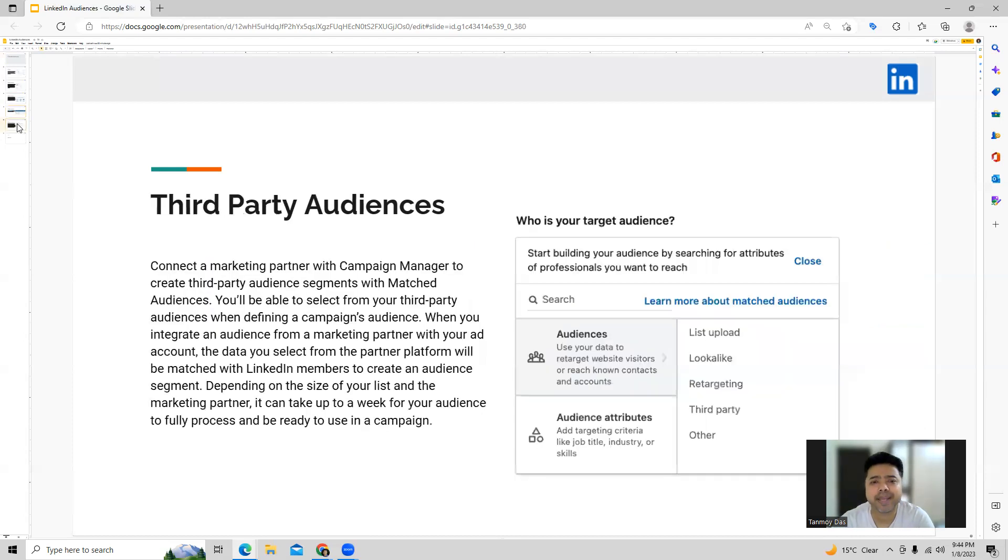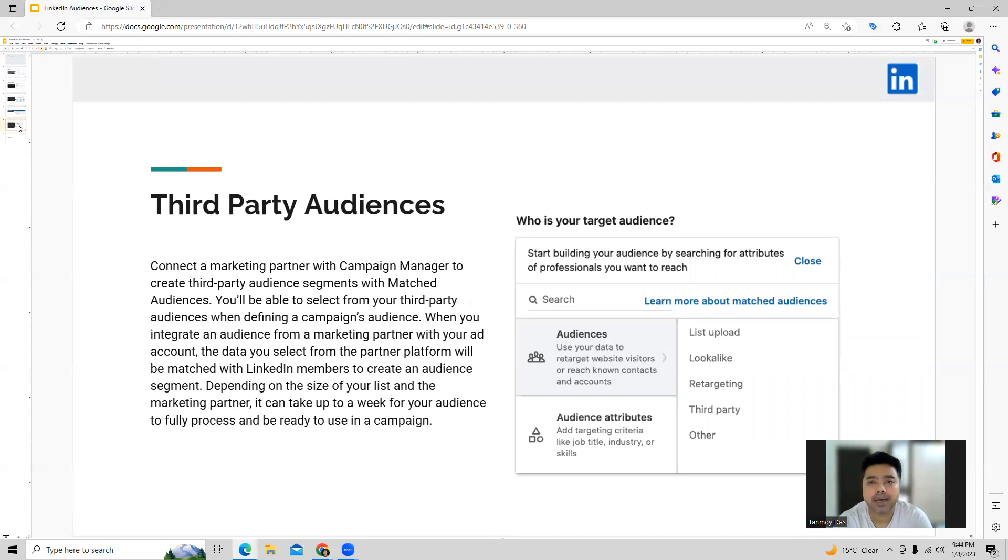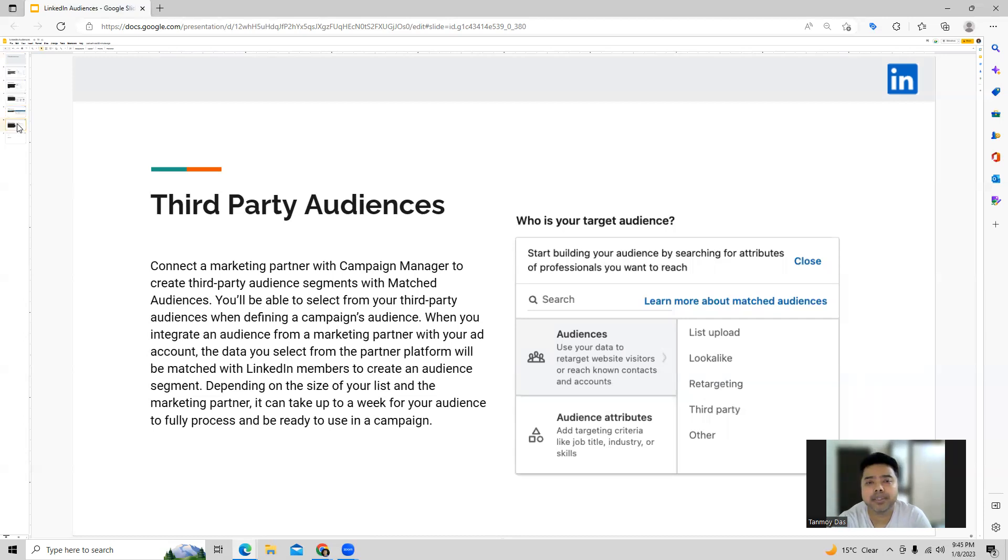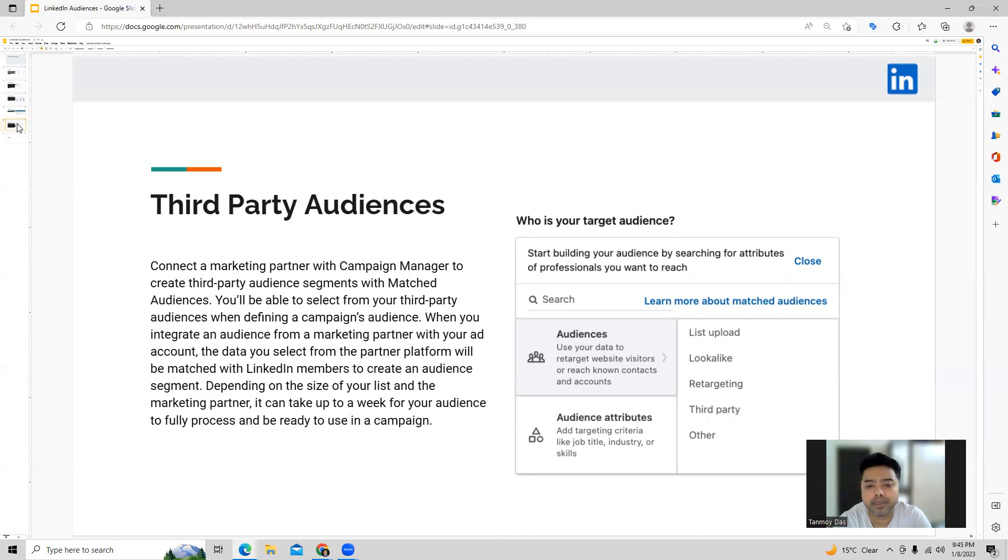In the same manner we also have an option to use third party audiences. In third party audiences our campaign manager can be linked to a marketing partner to create a third party audience segment. So here you will be able to select from the third party audiences and you can integrate your audience with the marketing partner. And now what can happen is the data you select from the partner platform will be matched with the LinkedIn members to create an audience segment.